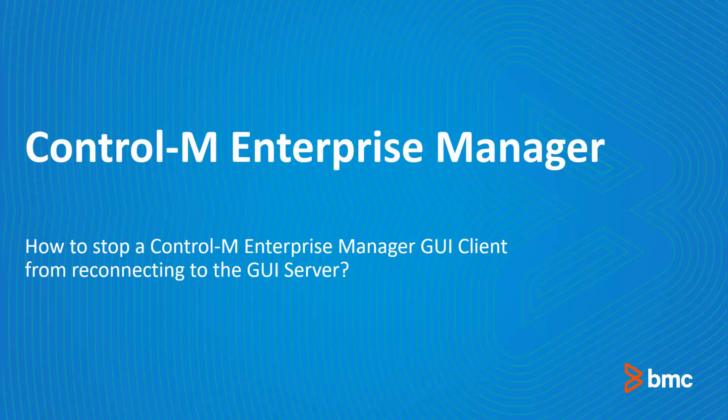Welcome to the support videos for Workload Automation video series. This video will demonstrate how to stop a Control-M Enterprise Manager GUI client from reconnecting to the GUI server.